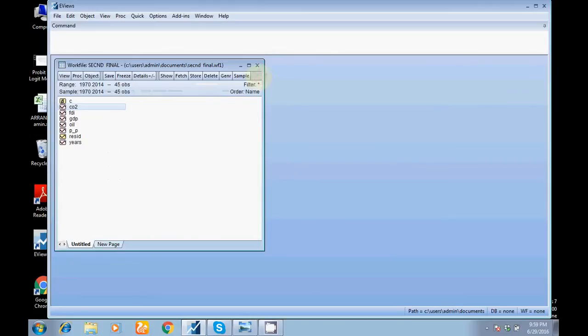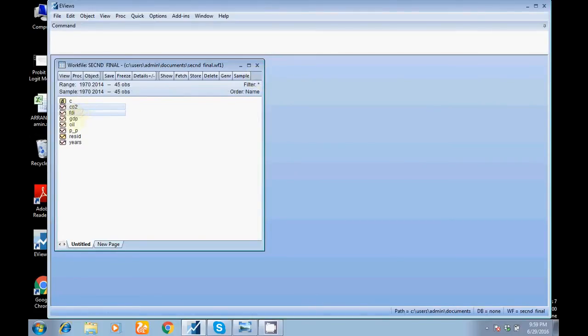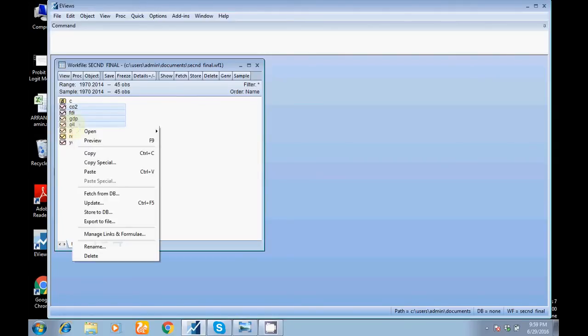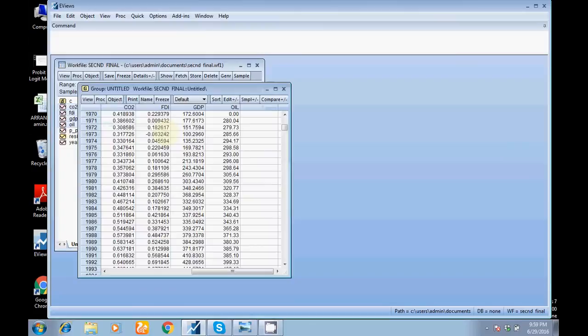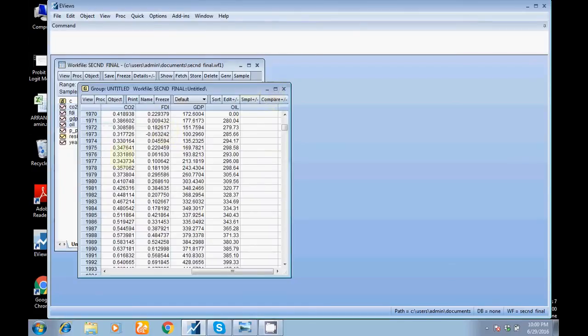My dependent variable is CO2, then FDI, GDP, then oil. So I have selected all my variables. You also have to select all your variables. Open as group from here. You can see a new window.